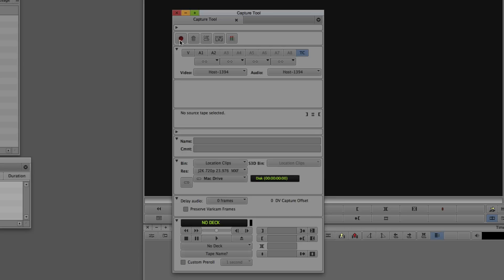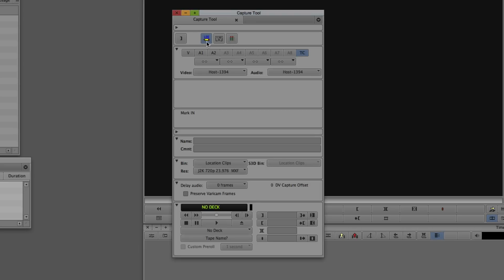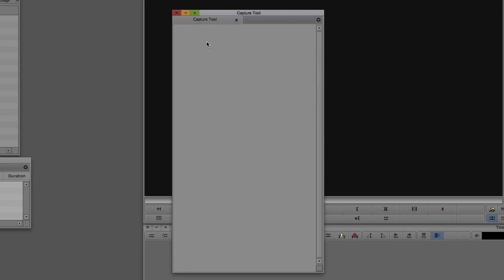Starting at the top: we have our Record button — if you had a deck connected and were ready to go, you'd hit Record, the deck queues up, starts playing, and you're capturing footage. If you're recording and not happy with a take, you can click the trash can to delete that clip right away. The next option is Cap — the toggle between capturing and logging. With an HDCAM deck, an assistant could log all your footage before you sit down, hit Batch Capture, and wait for the footage to be acquired.